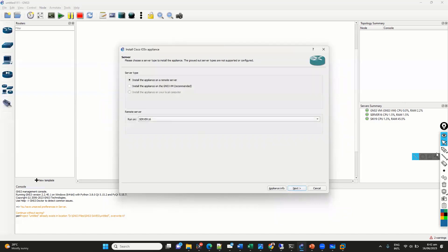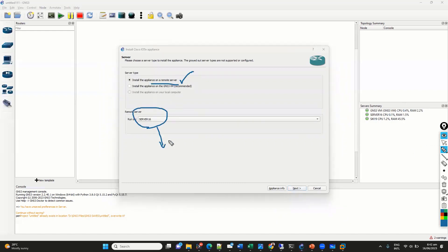So, the difference is whenever you select this remote option, the remote server, it basically is going to utilize the CPU and the RAM from the remote server, which can be shared. So, if you have multiple servers, we can add those multiple servers to our topology, the GNS3 topology, and we can share the resources.